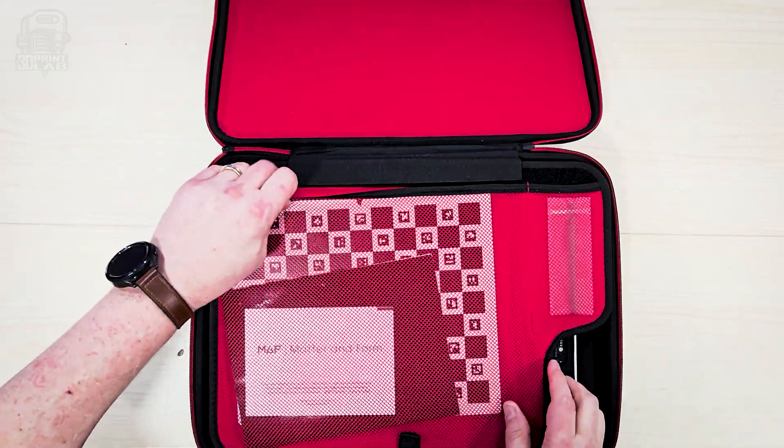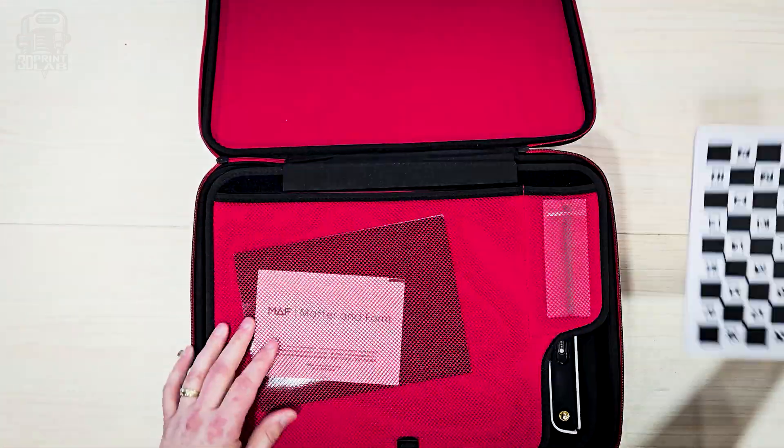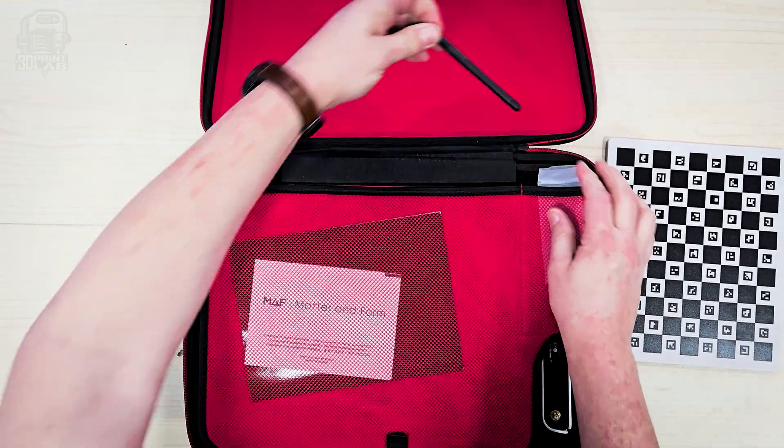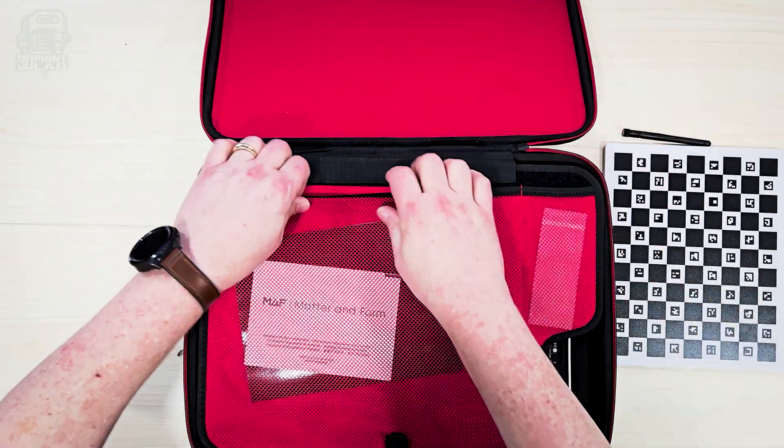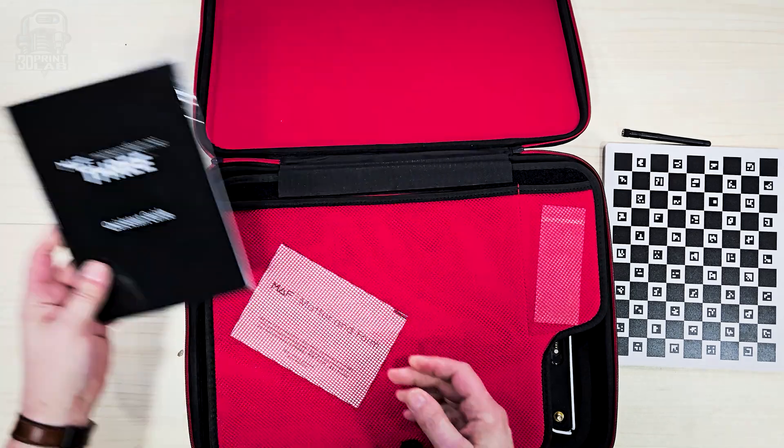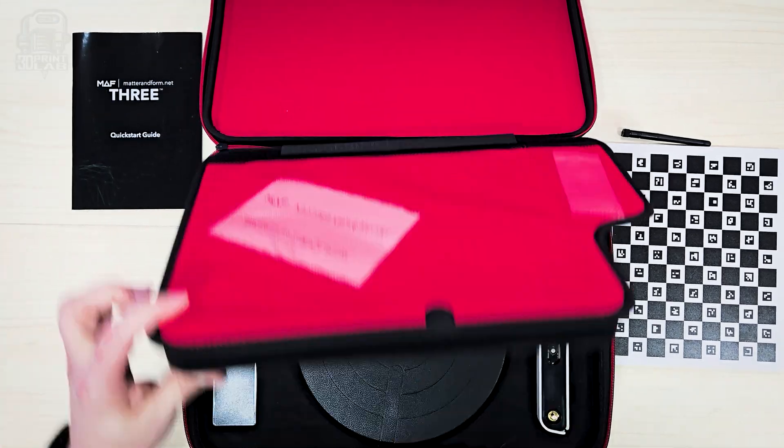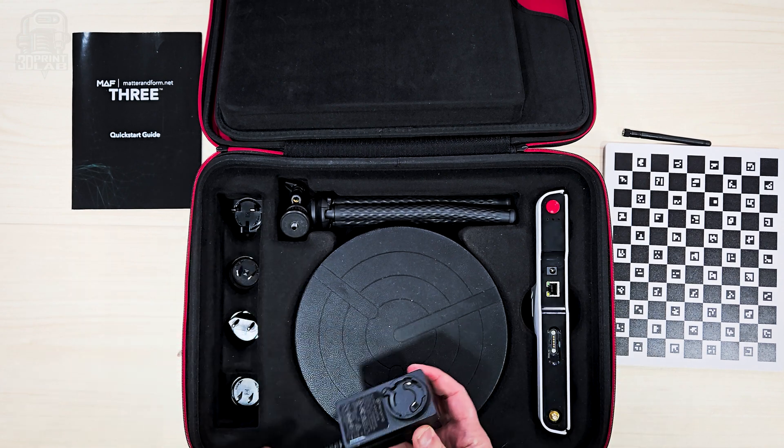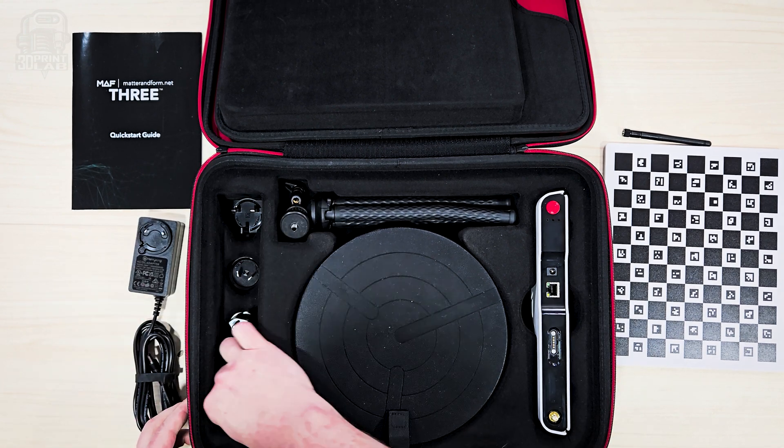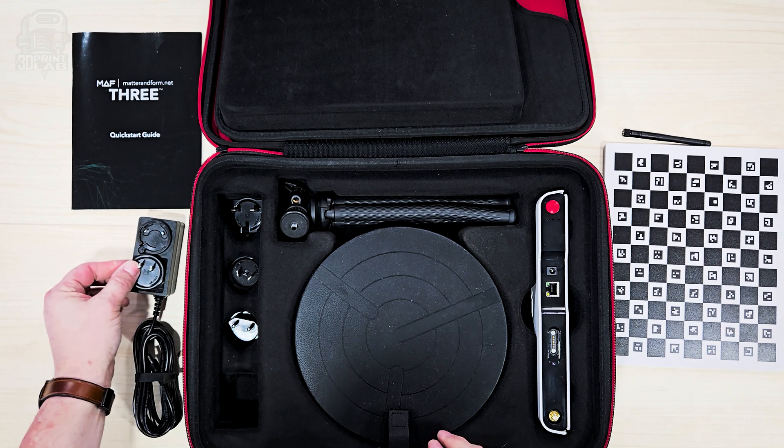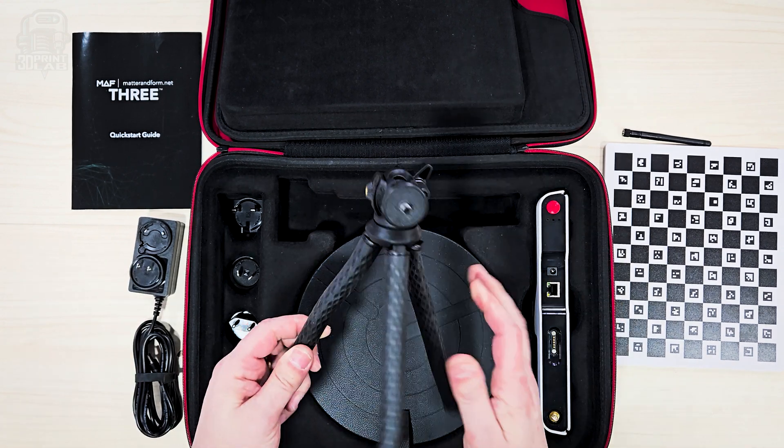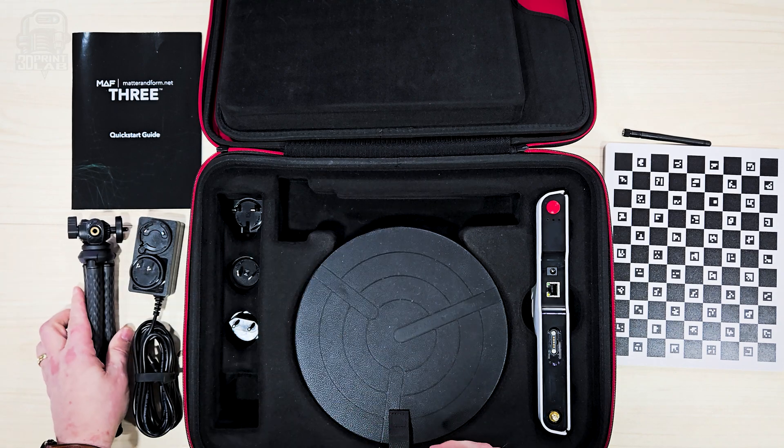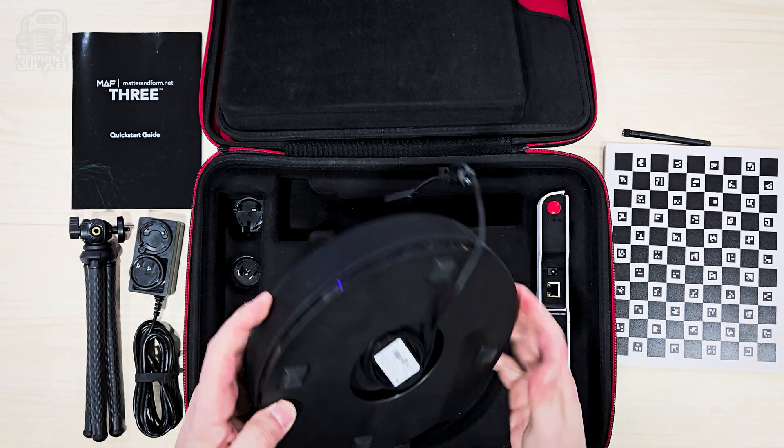Turns out it was MatterAndForm, a Canadian company that's doing their best to reinvent how 3D scanning works. And they've even created an entire STEM website to go along with it. After some discussion, they sent me one of their 3 scanners and asked me to try it out. Digging into the case was a real treat.